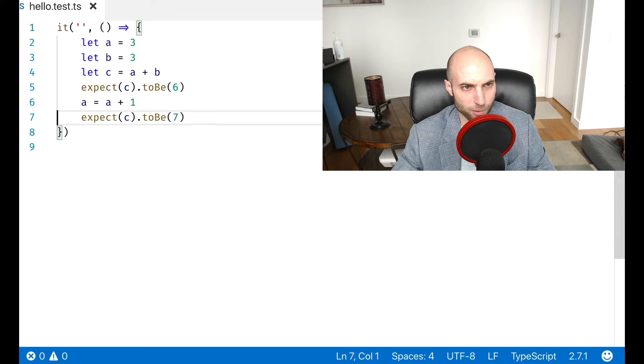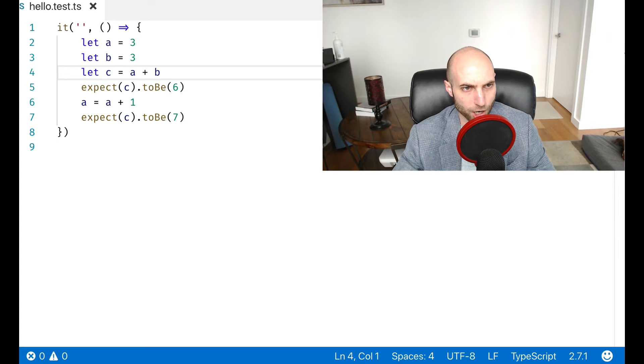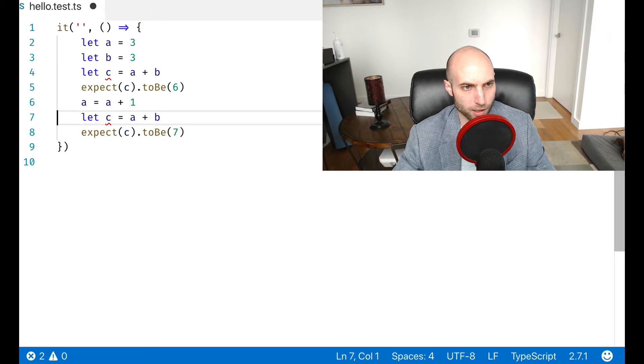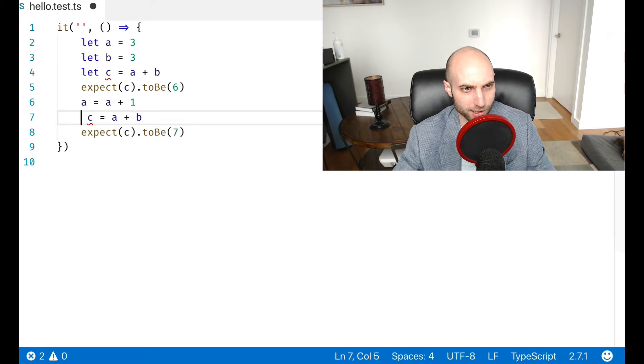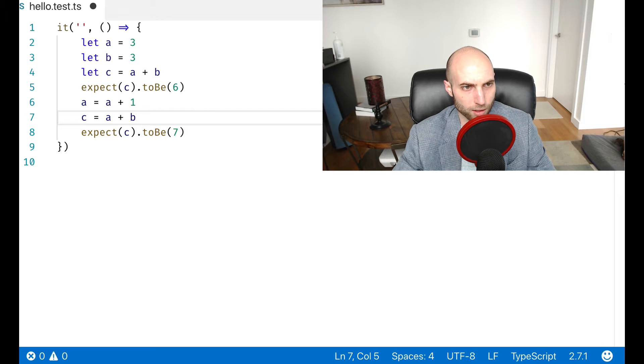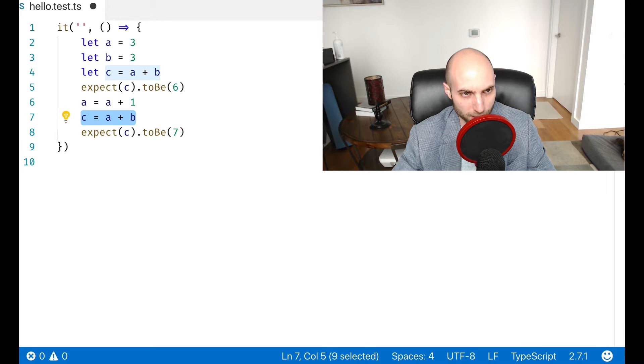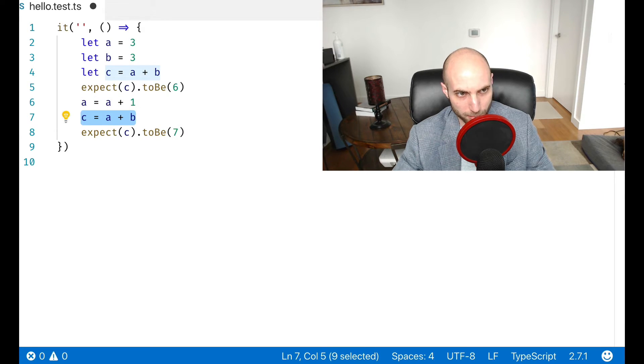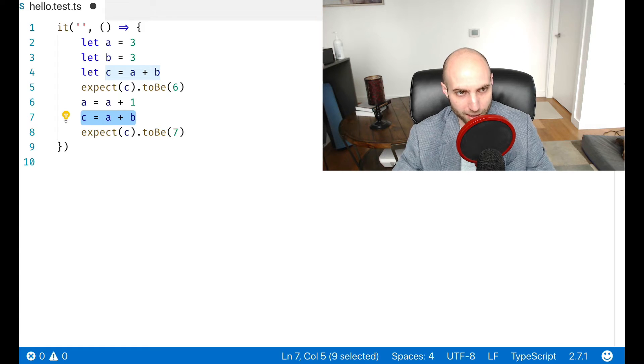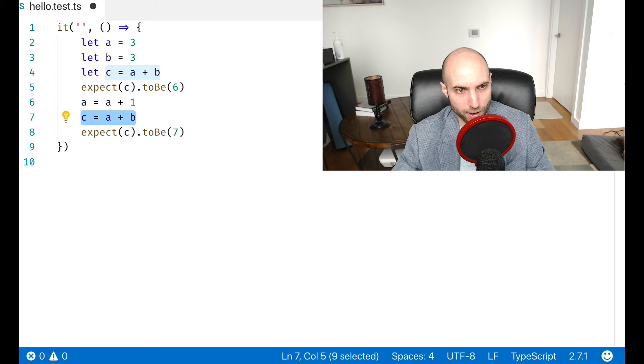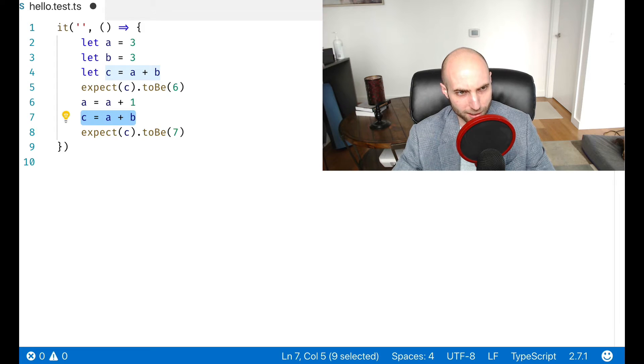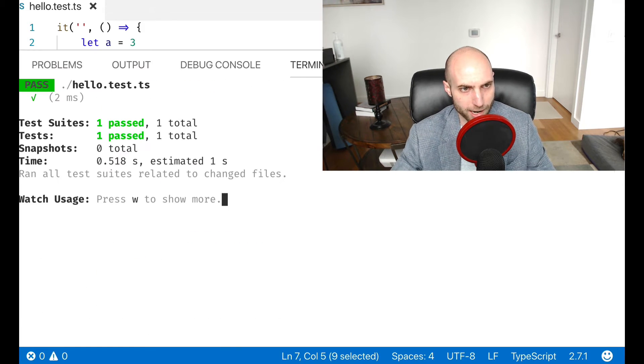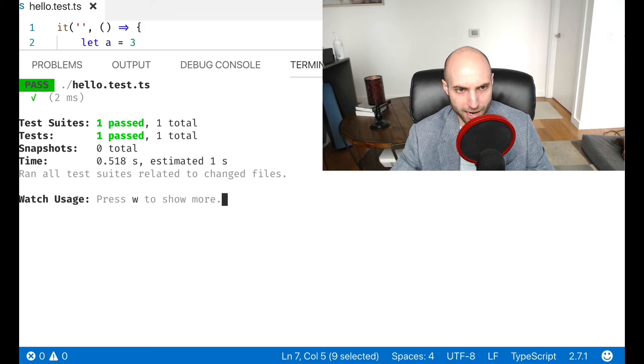The only way C would change is if I go in here and reassign it. So after adding one to A, I then explicitly update C and set it to the result of adding A and B together again, which then reads the latest values of A and B and assigns them to C. And so there's no reactivity here.